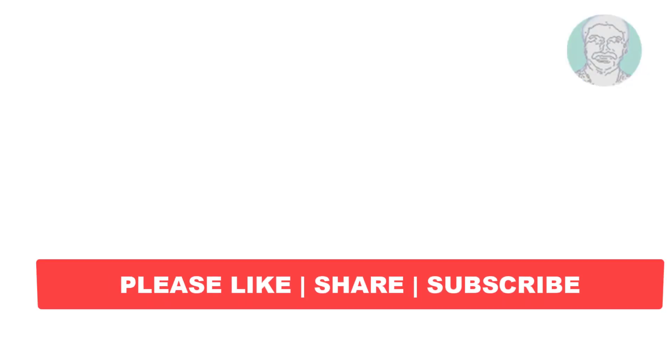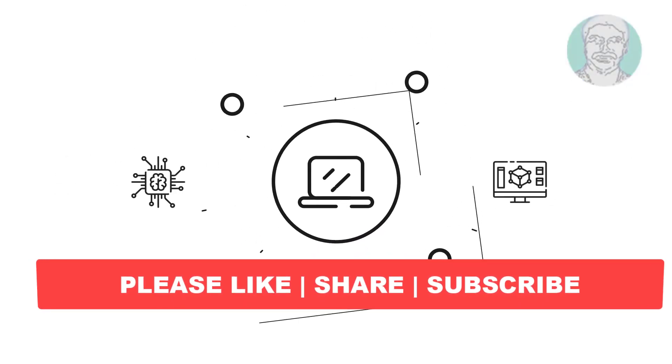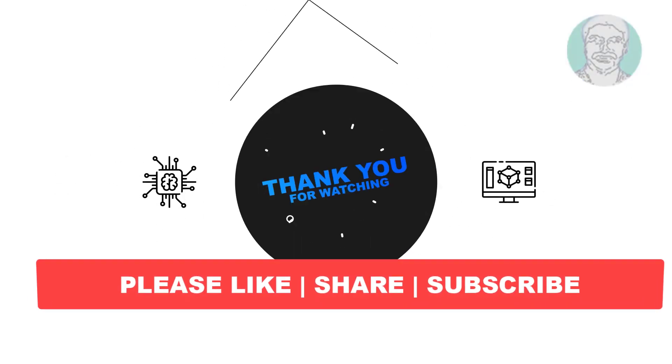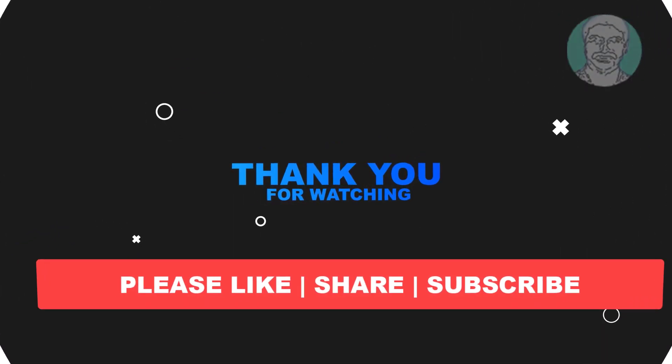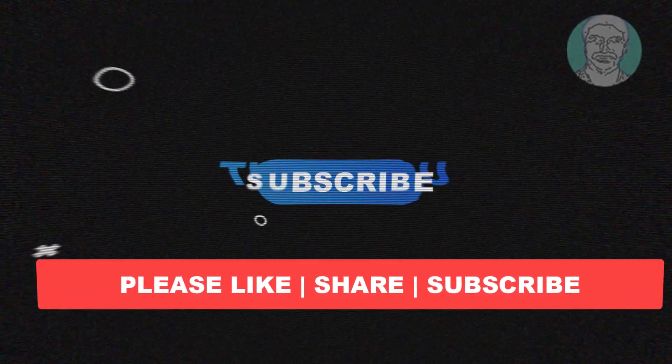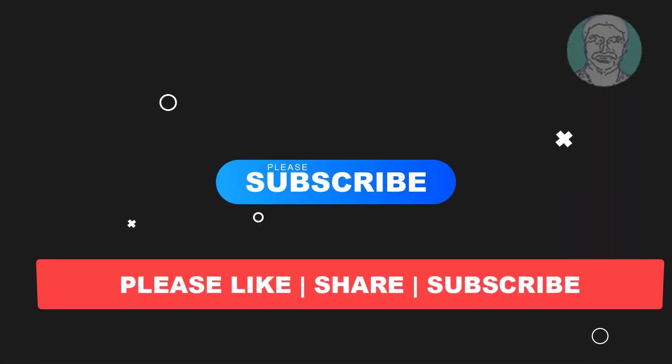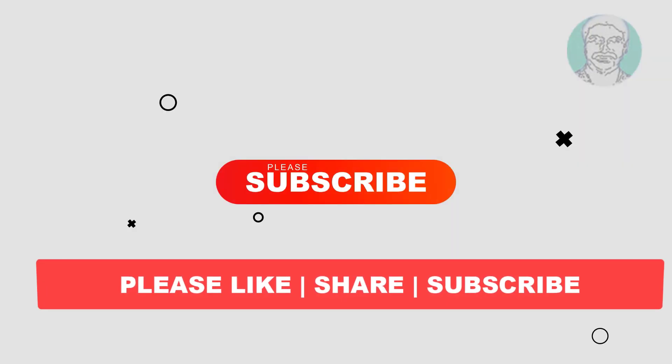I hope this video tutorial helps you. Please like, share and don't forget to subscribe to my channel. Thank you very much, see you next video.